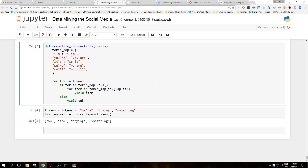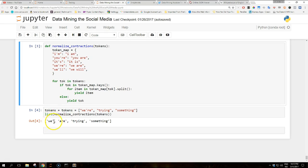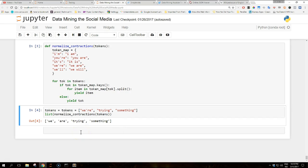To be more precise, a generator, as we're using the yield keyword. So if you write this function and you use it down here, you see it's making it two words here. This expands the contraction.